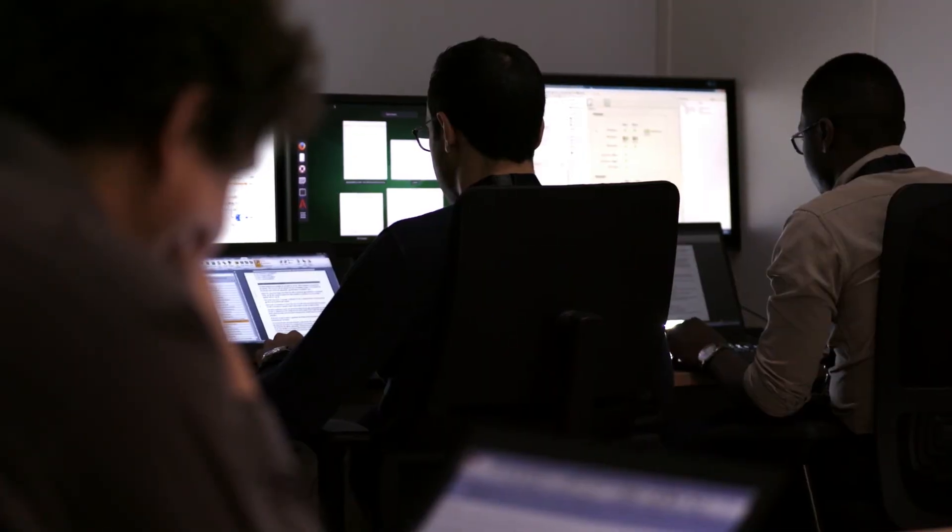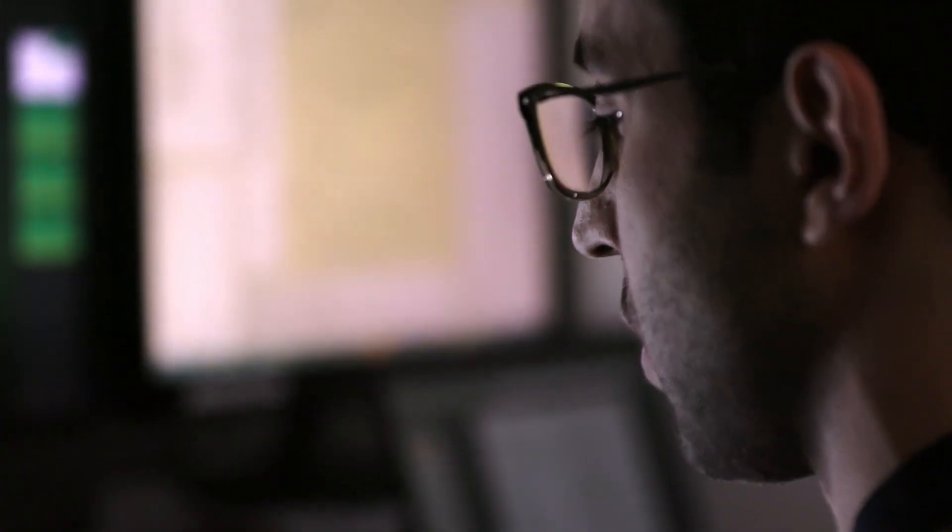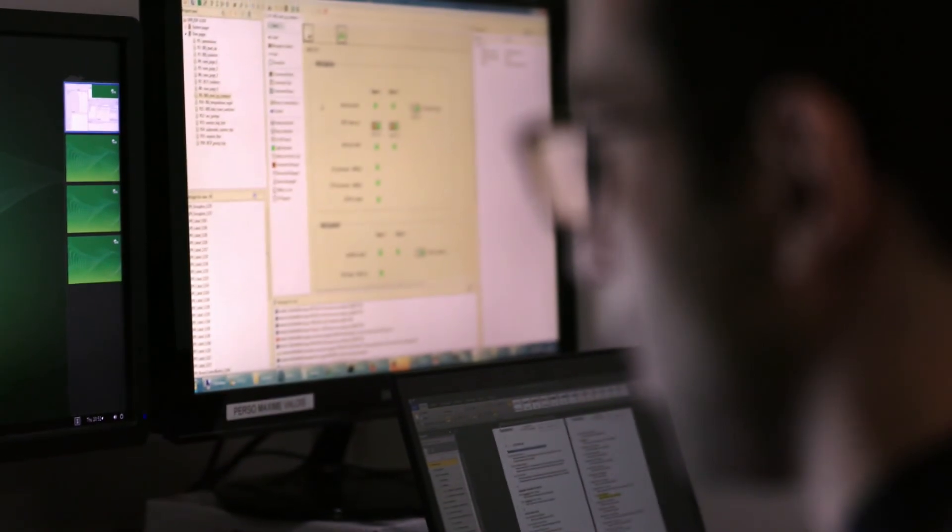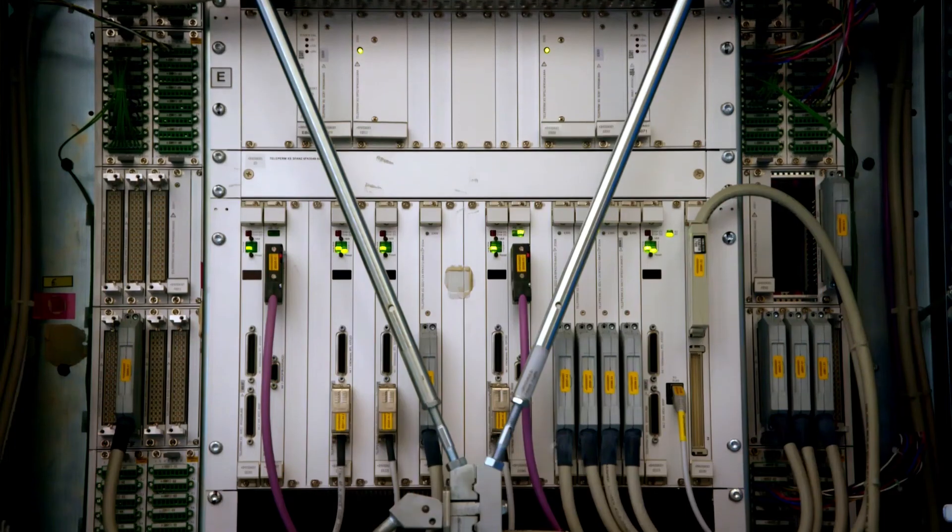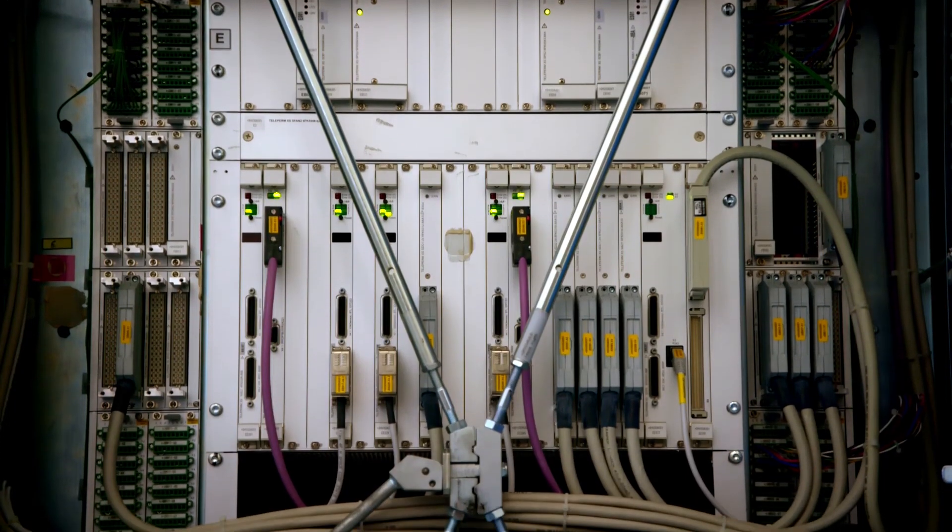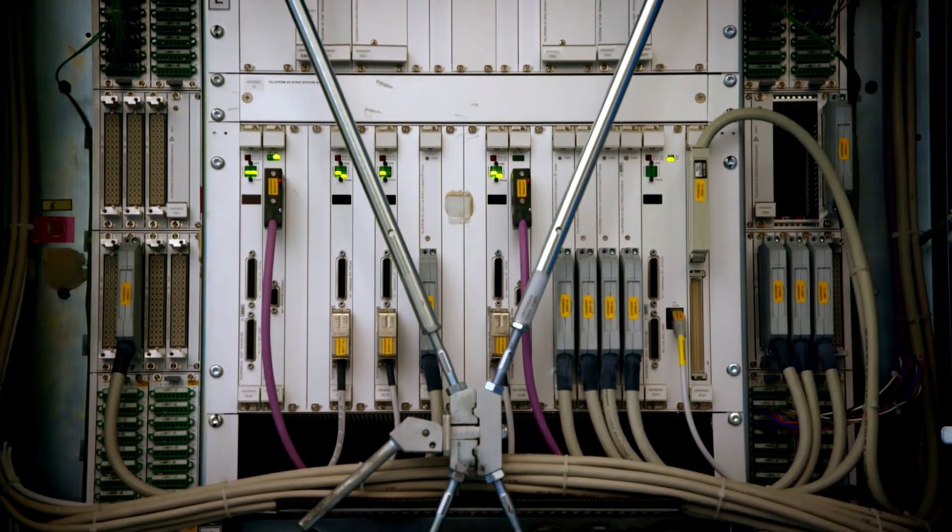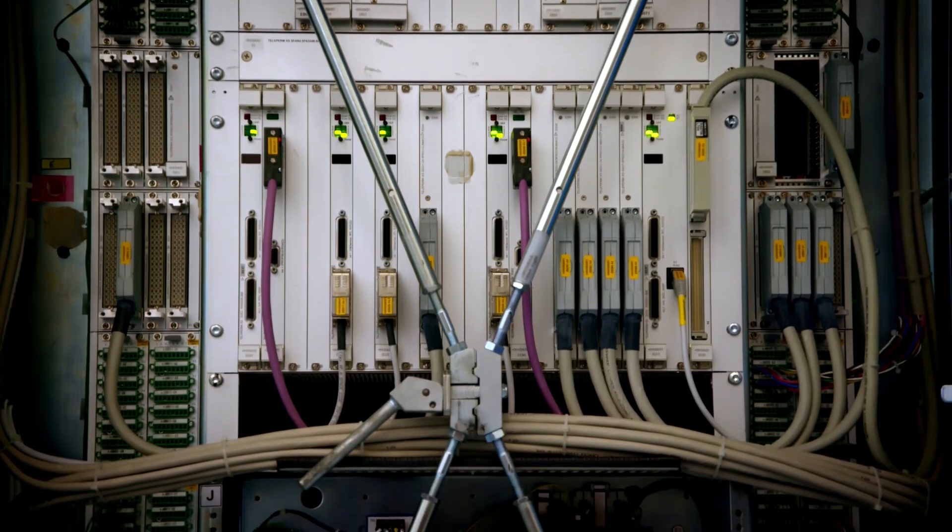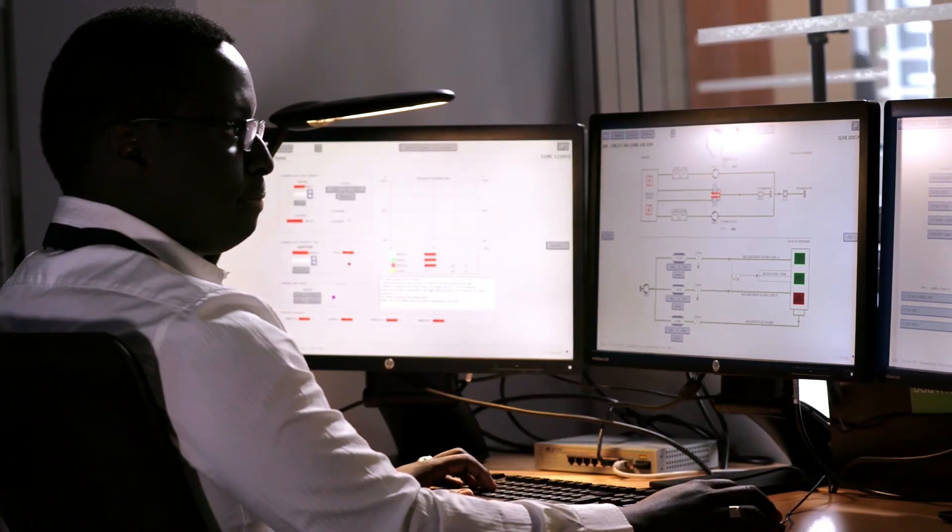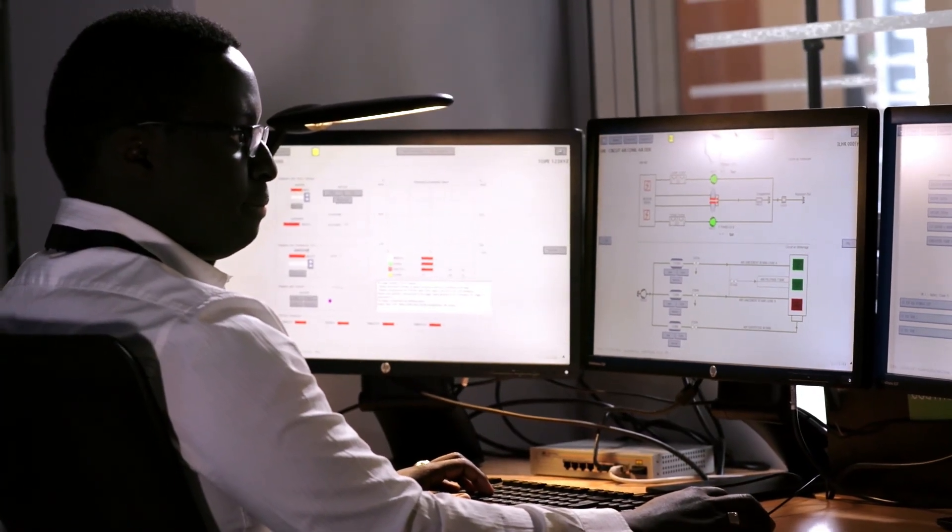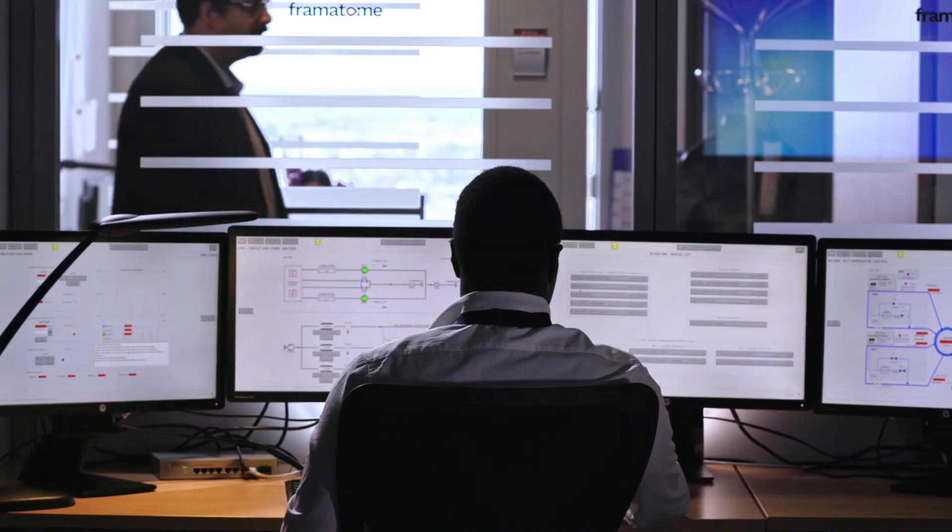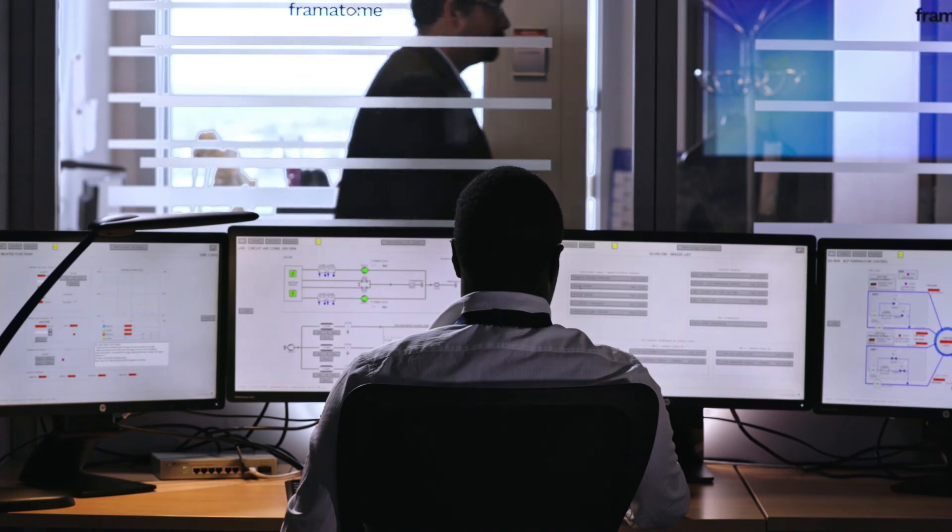Simulators are more than just training tools. They make engineering, its verification and validation and commissioning even more efficient and expand and deepen the knowledge and understanding of engineering teams and plant operators.